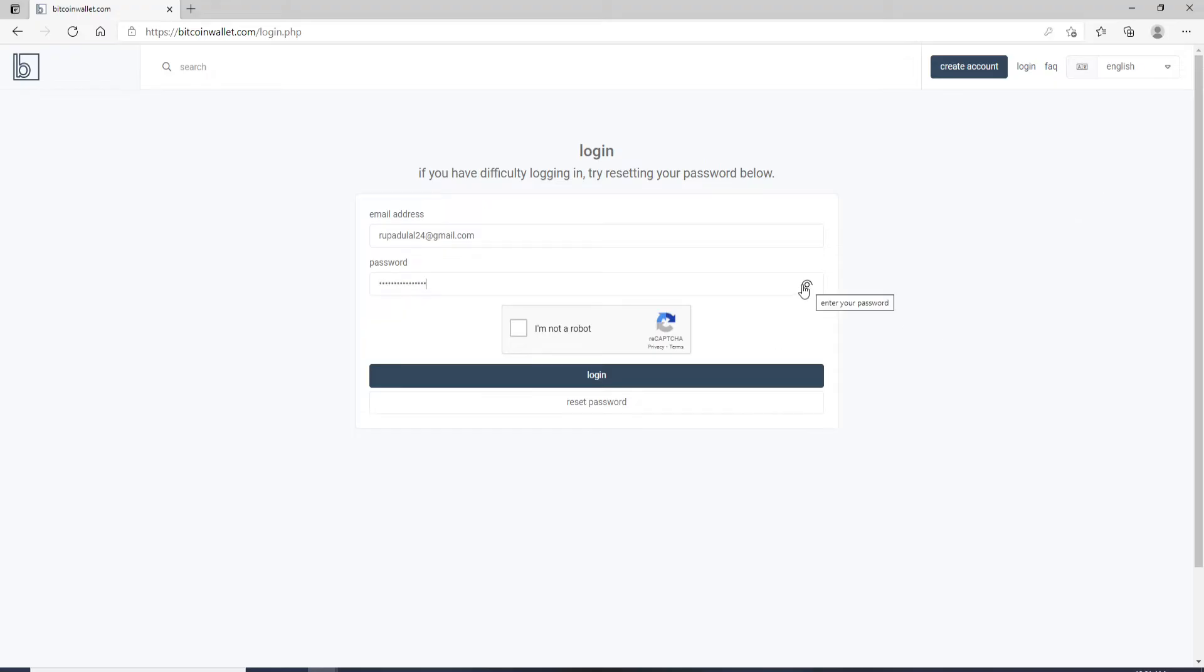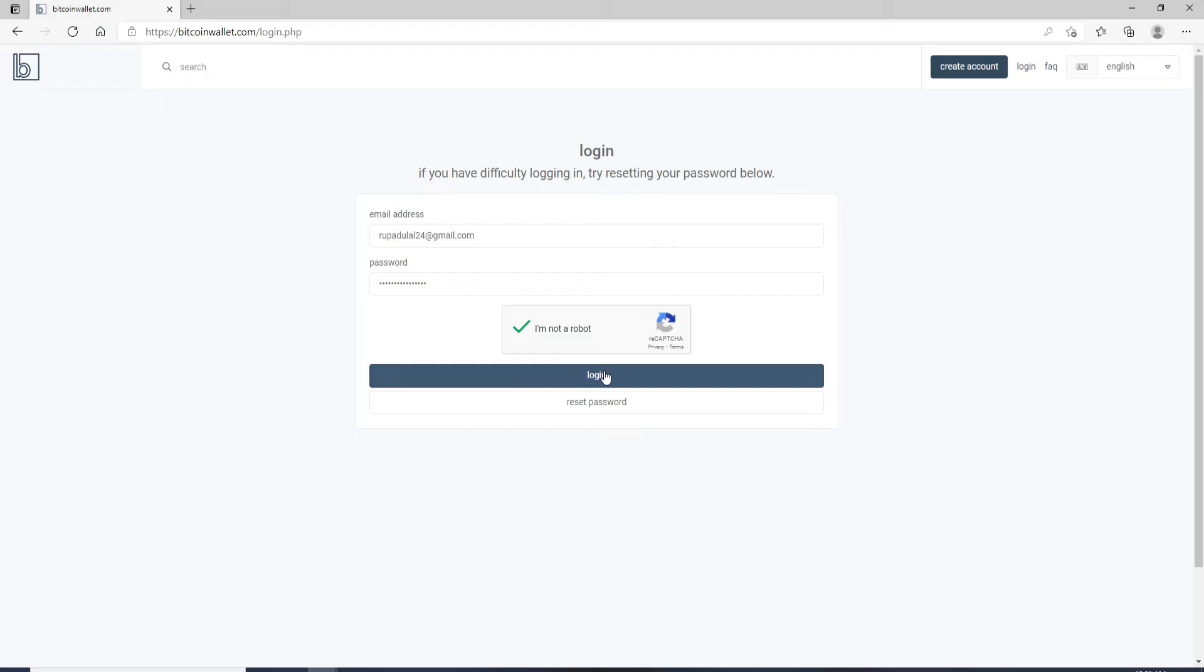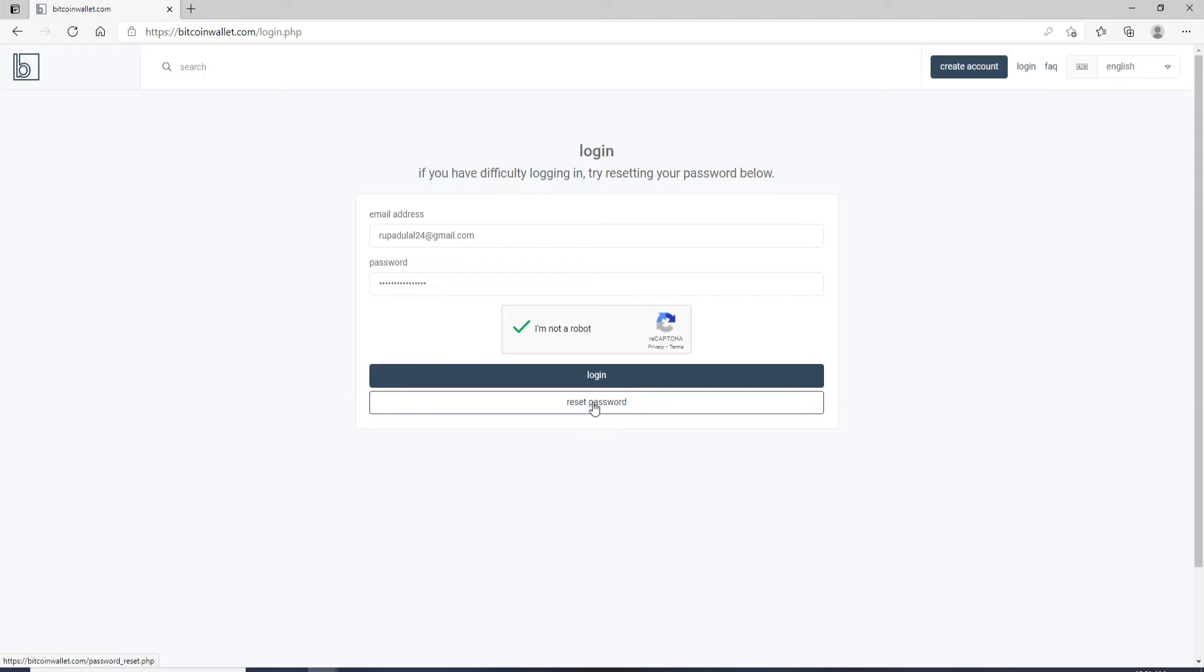This will reveal your password and make it easier for reviewing your password. Before moving on, click on 'I'm not a robot.' After you do that, click on the login button. But in case you've forgotten your password, you can go and click on the reset password button and follow the instructions to change your password to a new one.